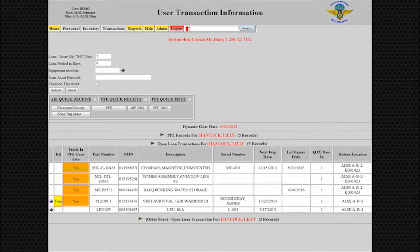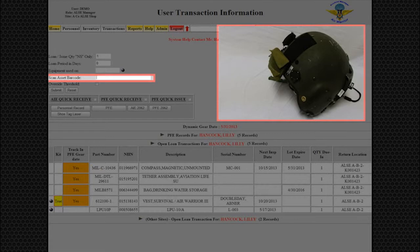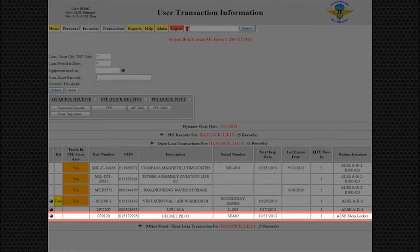Scan the equipment with the cursor in the Scan Asset Barcode field. The display changes and the user's information screen have been updated for the equipment. During this process, the home screen has also been updated with this information.